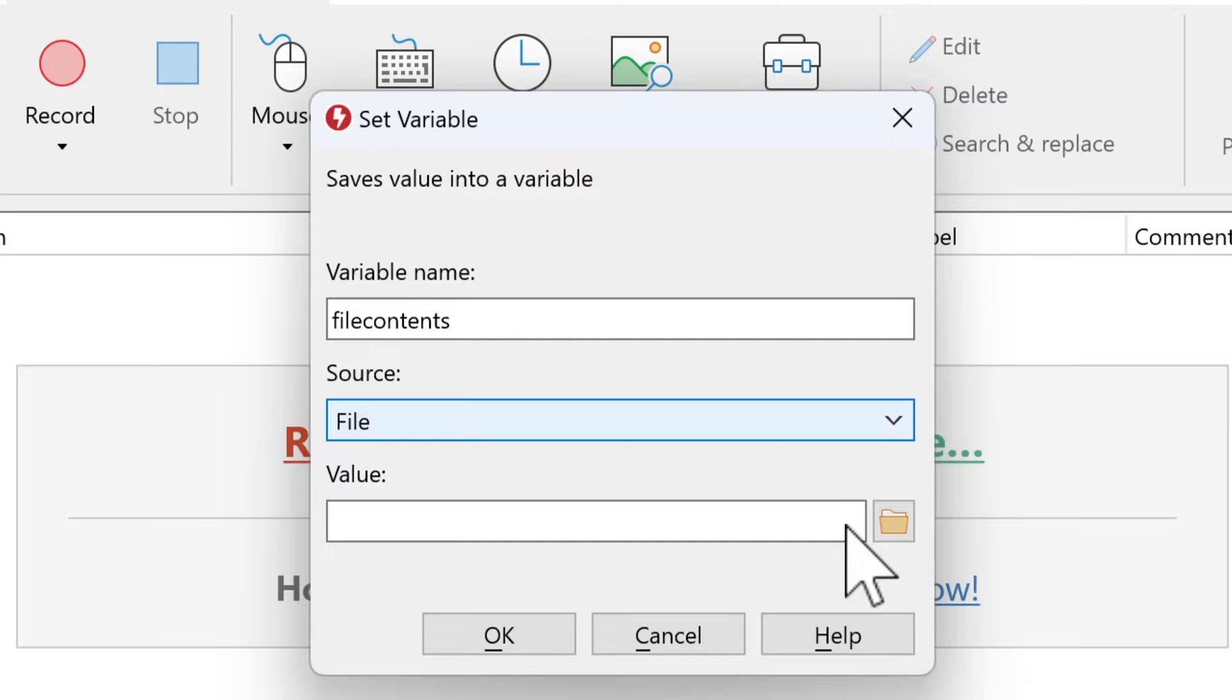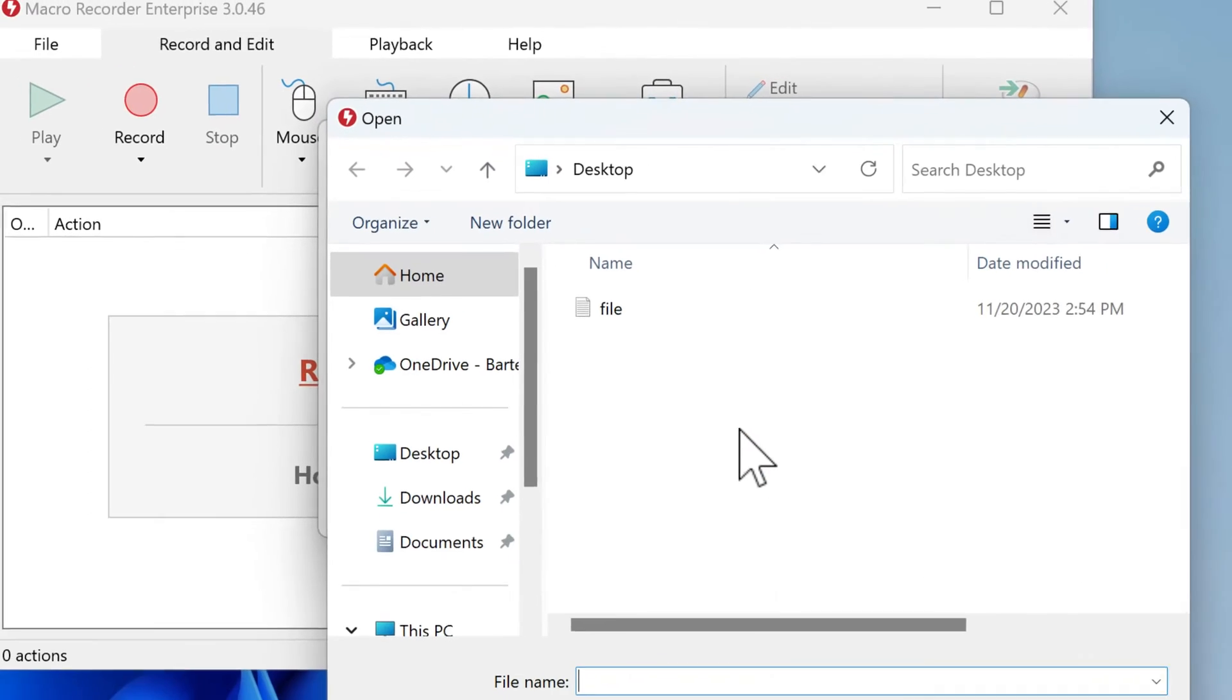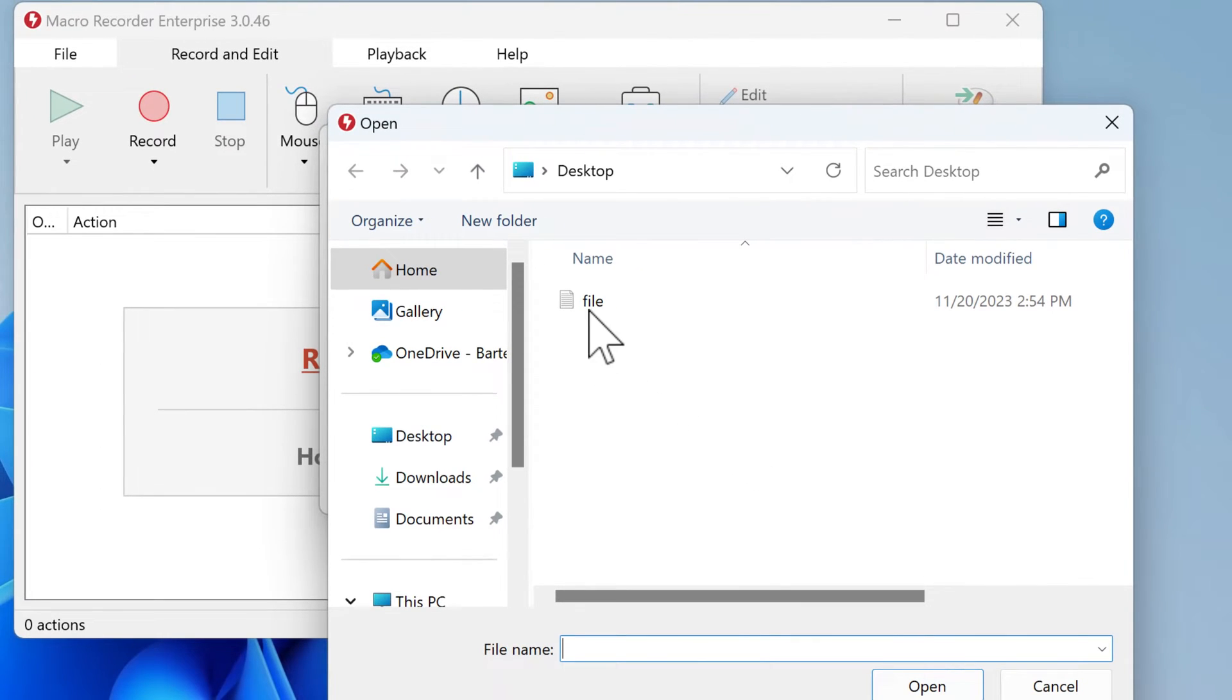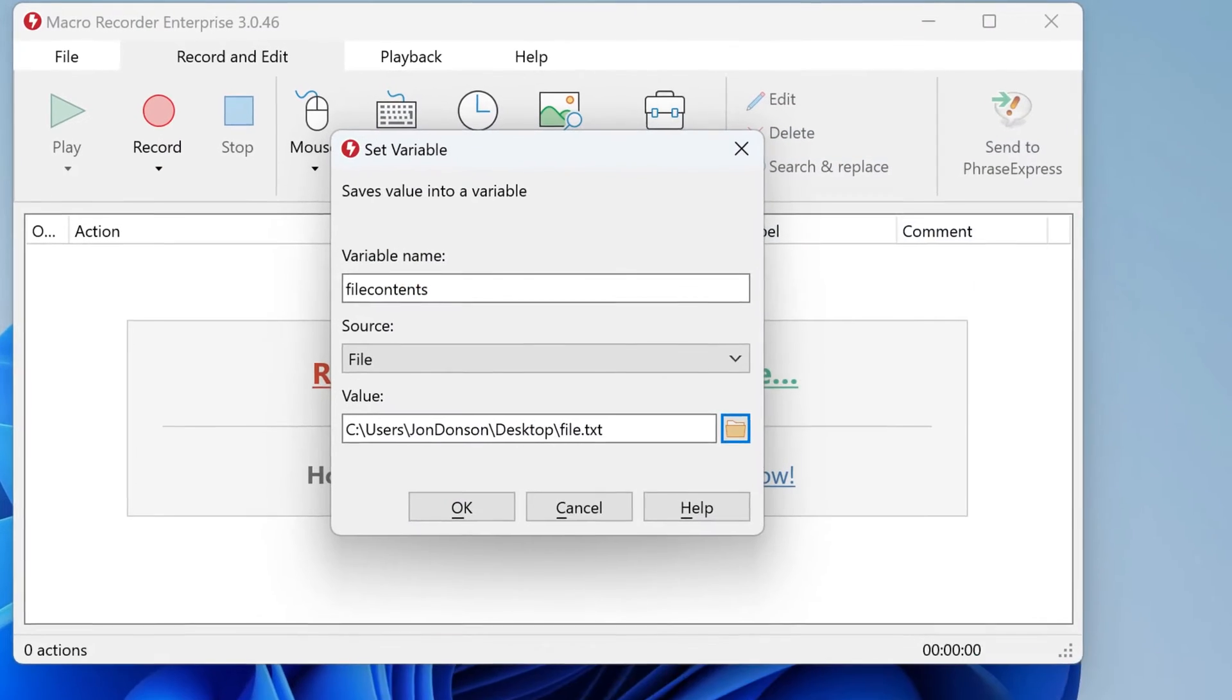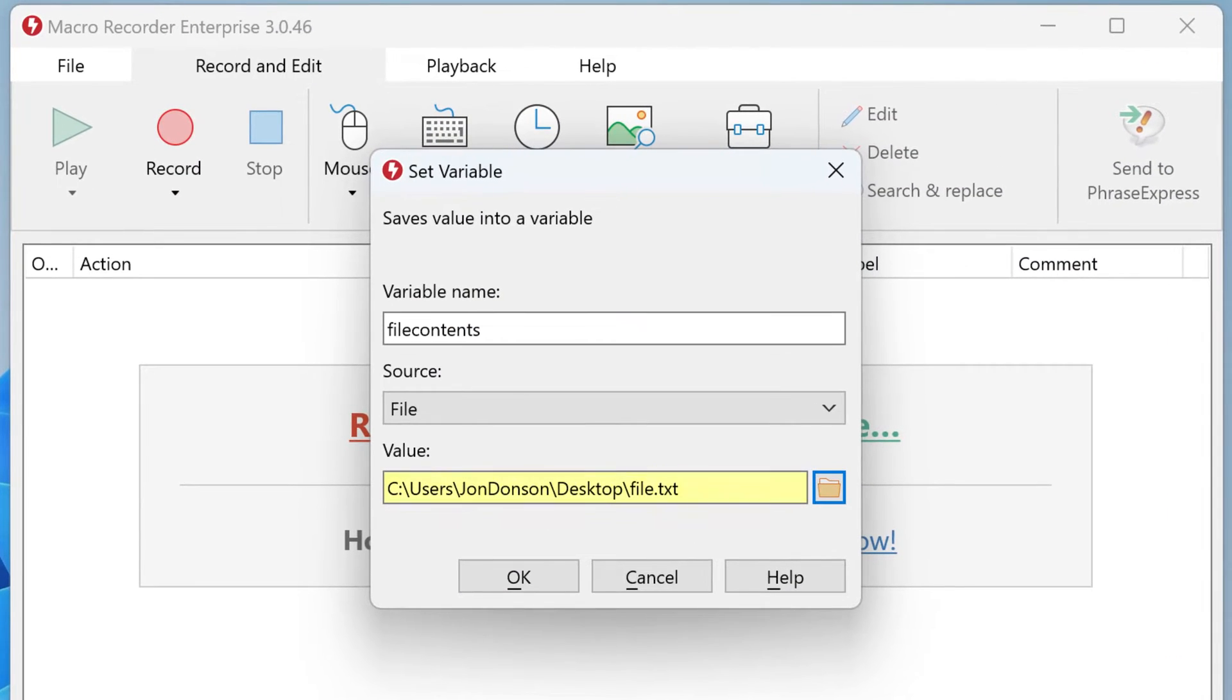Then under Value, point to the file. In this case, it's on the desktop, and here you can see the file path.